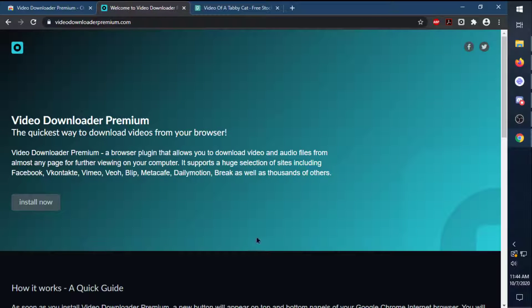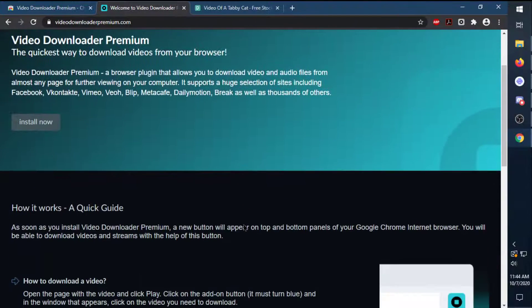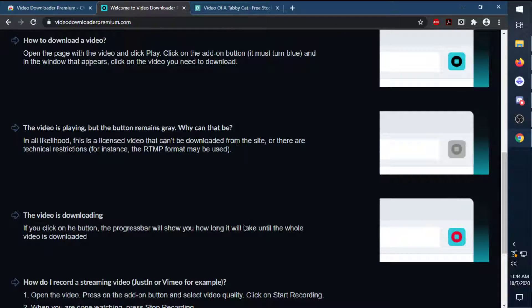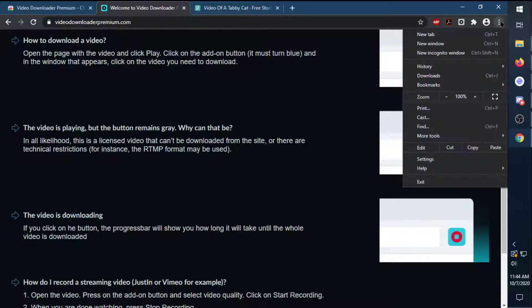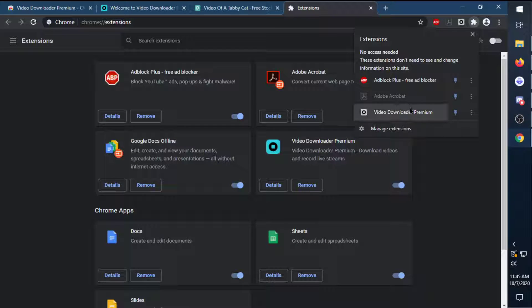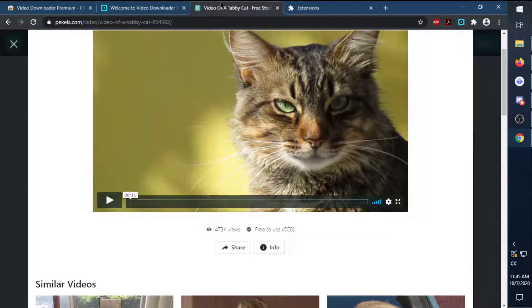It'll also pop you to a help page if you run into any problems. A quick little tip: go to the three little dots, then More Tools, then Extensions. Make sure you have Video Downloader Premium turned on with the blue tick. Also, I'd recommend pinning it up in your extensions toolbar right here — that makes it a lot easier to access.